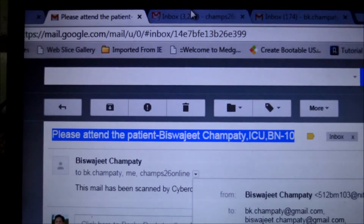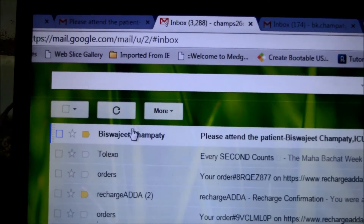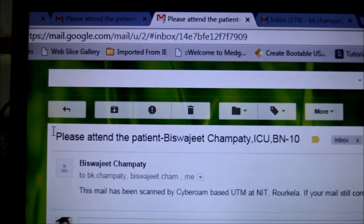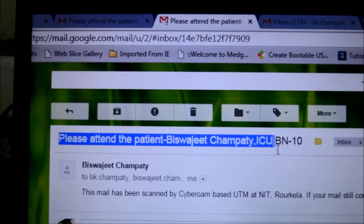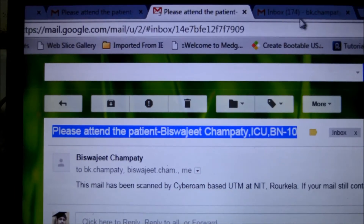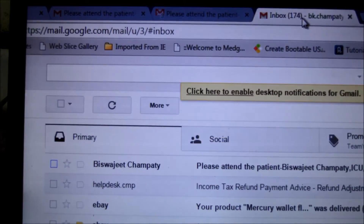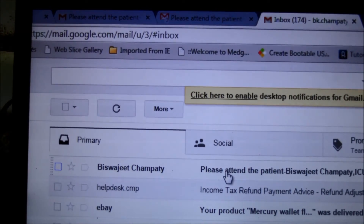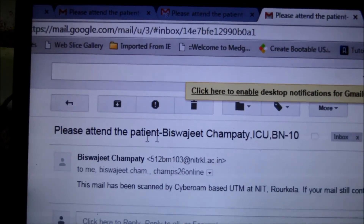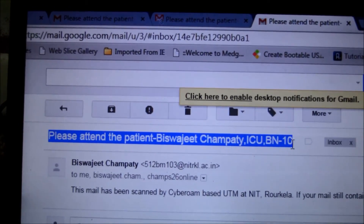Let's move to recipient number two, that is the nursing station. Here the subject line is the same. And let's move to recipient number three, the doctor's email ID. Here you can see the same email with the same subject line.